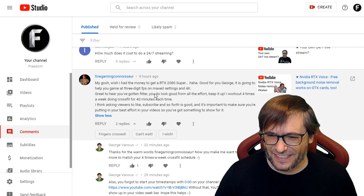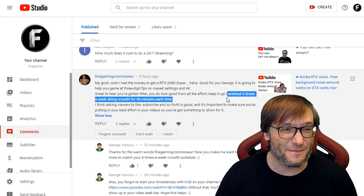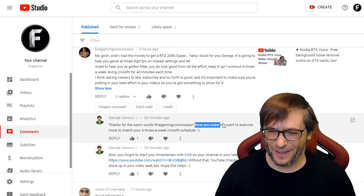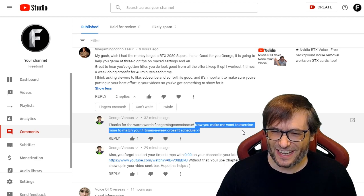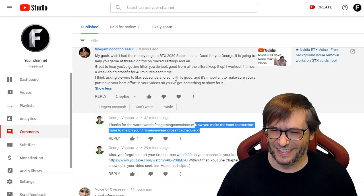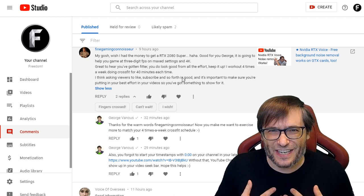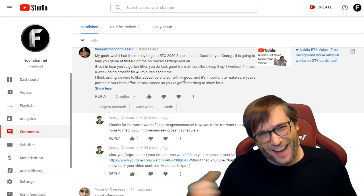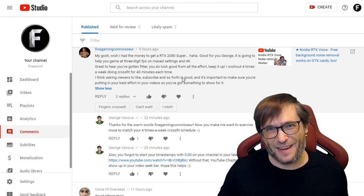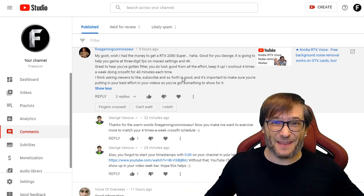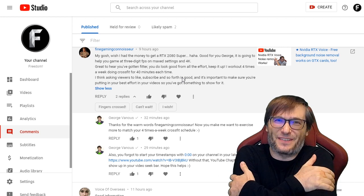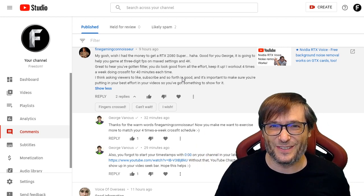He was saying that he works out four times a week doing CrossFit for 40 minutes each time. Well, that's more than I do. So I replied: 'Thanks for the warm words — now you make me want to exercise more to match your four-times-a-week CrossFit schedule.' Guys, it's important that we encourage each other like this, challenge each other to motivate us to get off our ass and get some exercise. Because as YouTubers, gamers, and vloggers, we spend a lot of time sitting down — so let's get up and help each other grow together as a family.